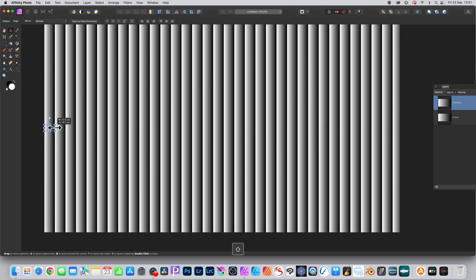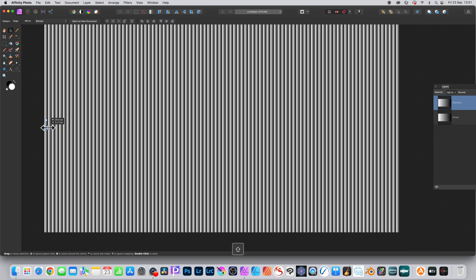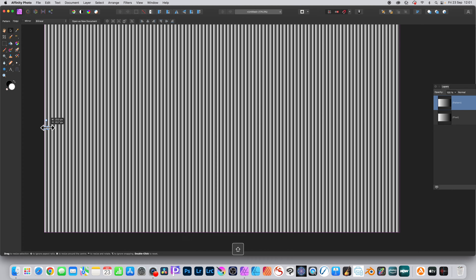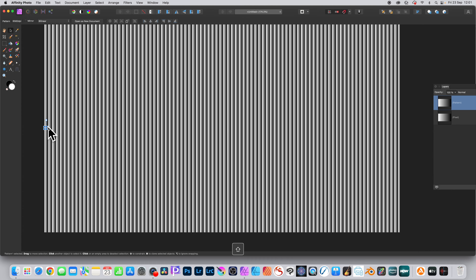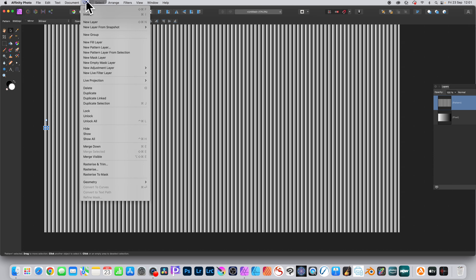This creates lots and lots of lines — you can see all those columns all the way across using that gradient. Then go to the layer menu and rasterize that layer.